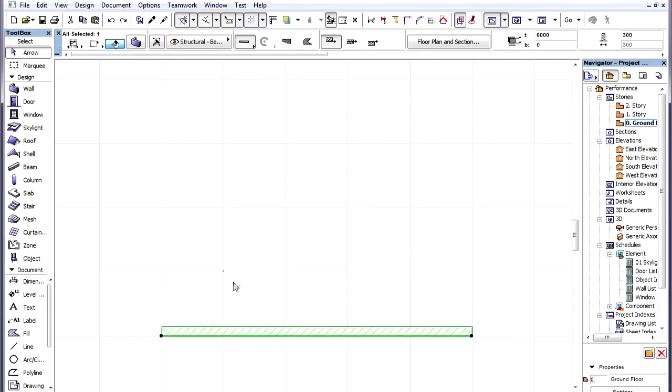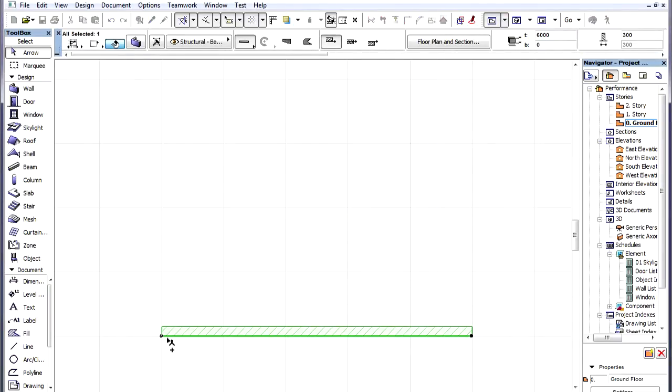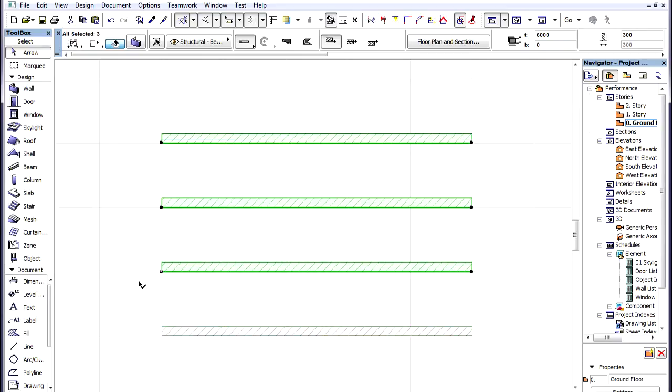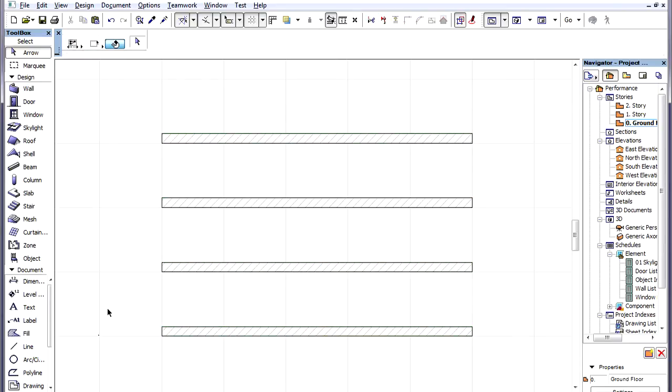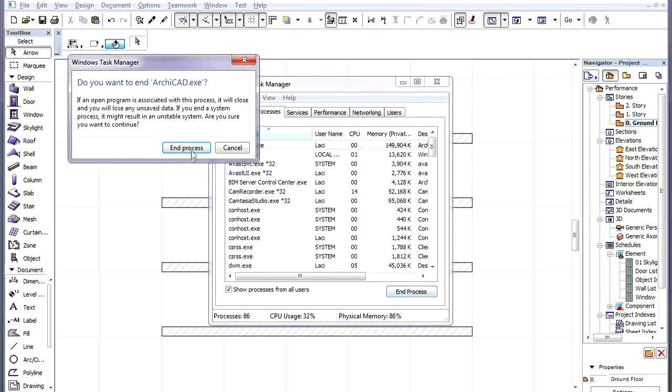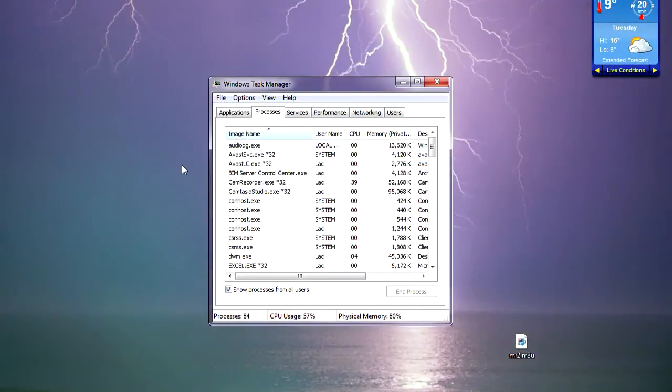If we select a wall, perform a multiple operation on it, then the created copies appear. Now we force quit the application to simulate a program crash in which the Autosave feature is needed.